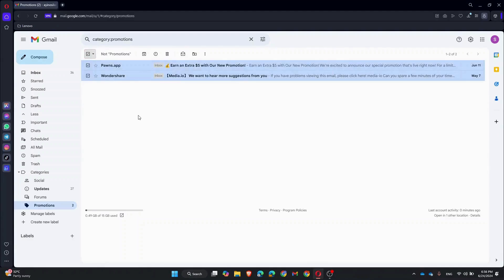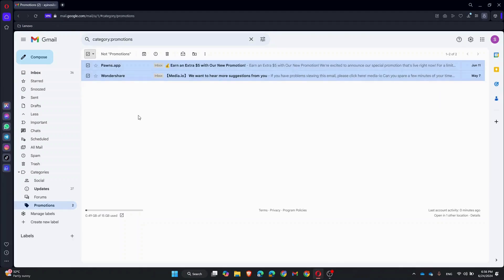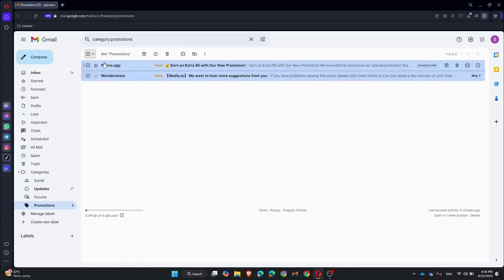If you want to delete all promotions, Gmail has a handy feature to select all emails in this category. Just look for the message that says 'Select all,' and click on it to select all emails in the Promotions category.